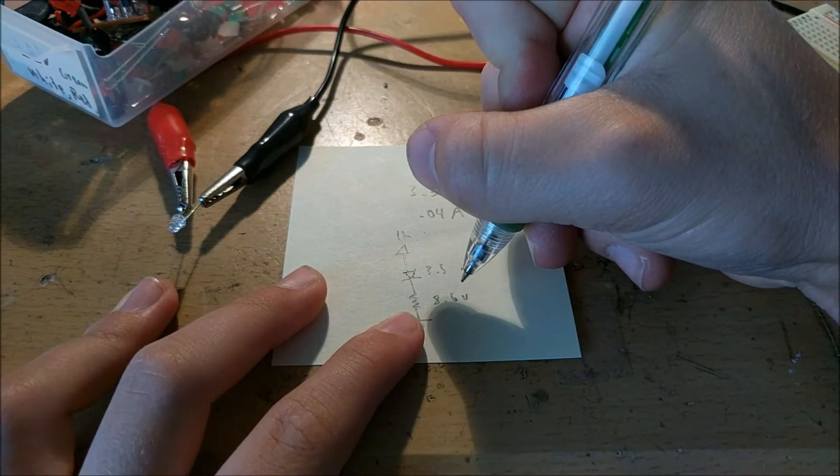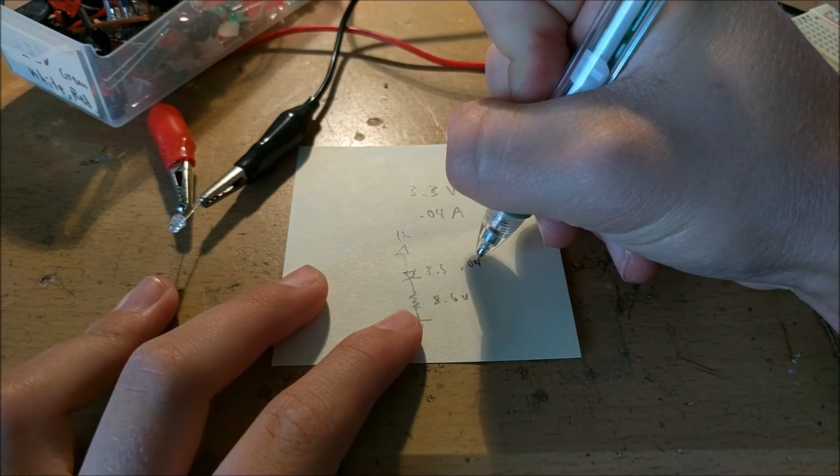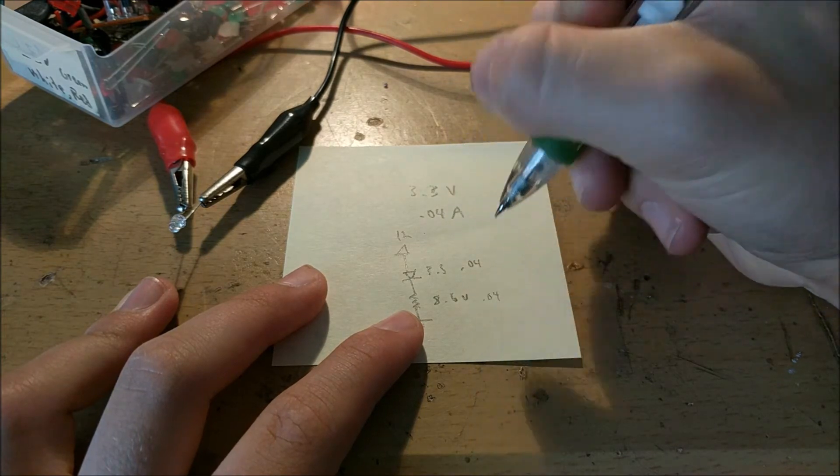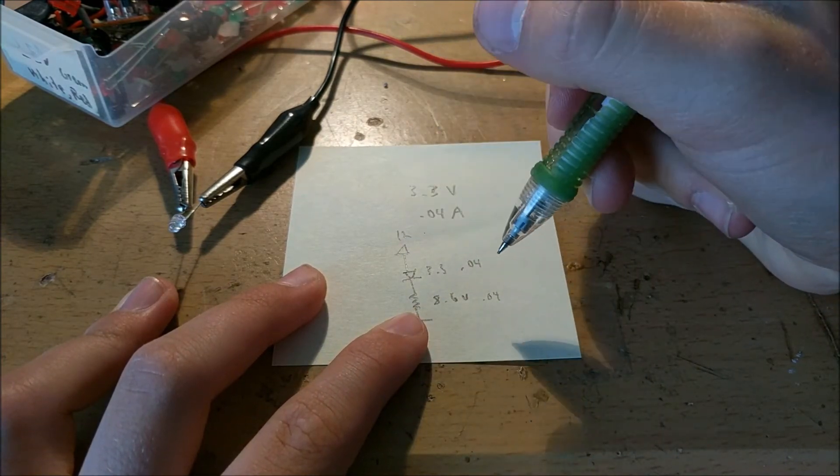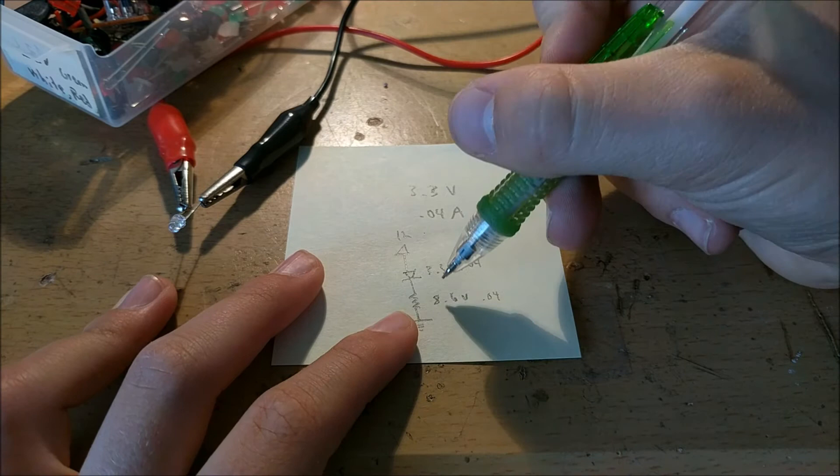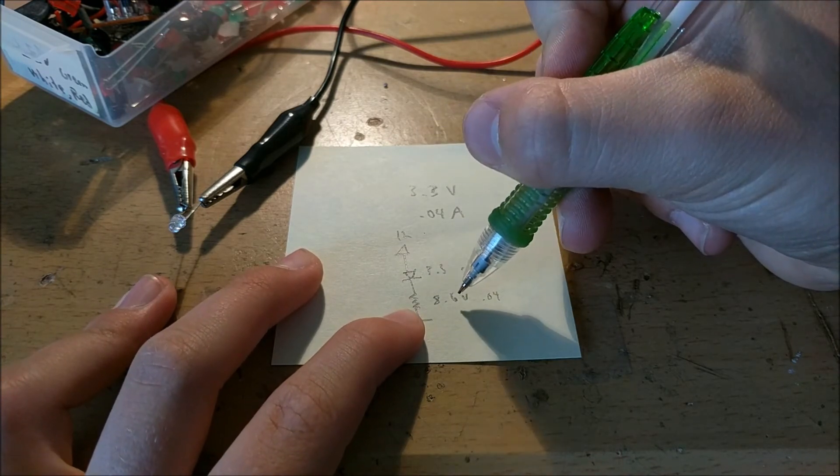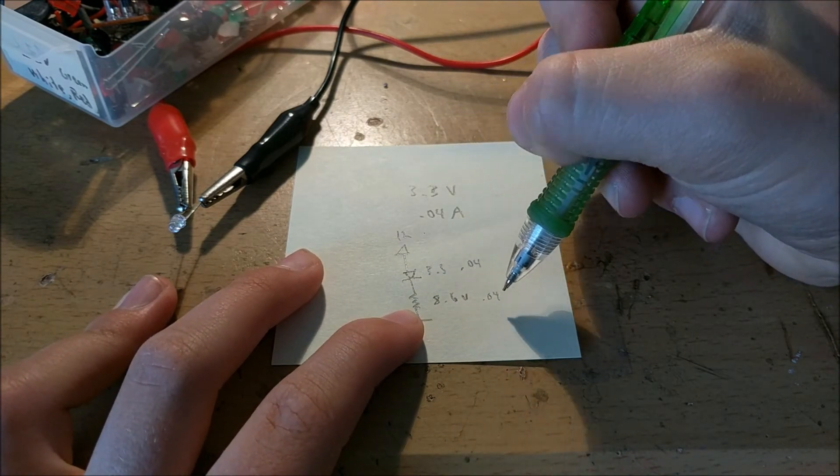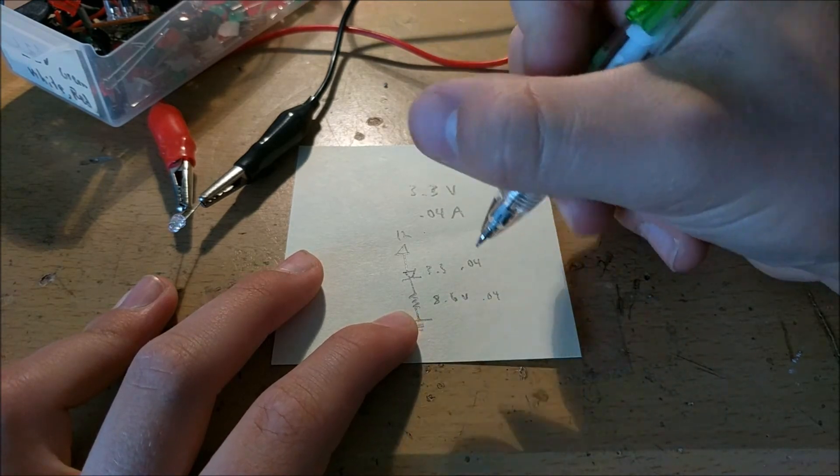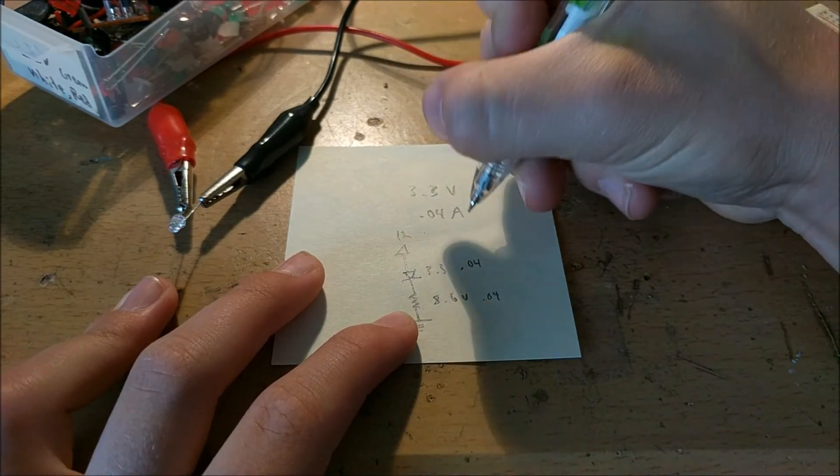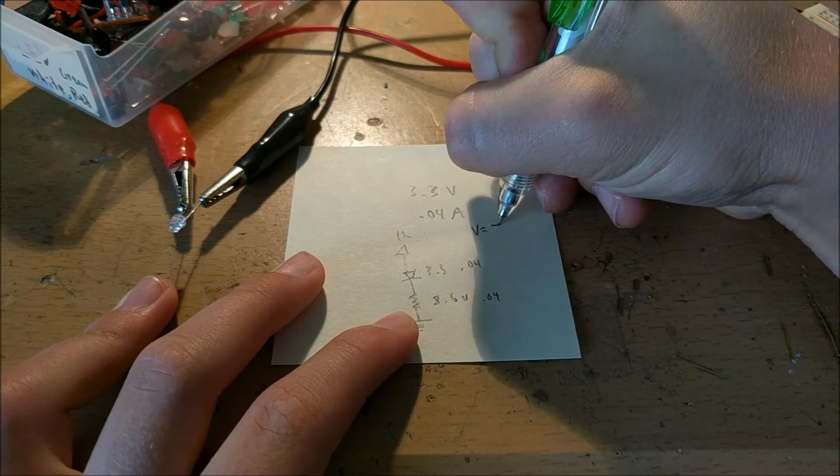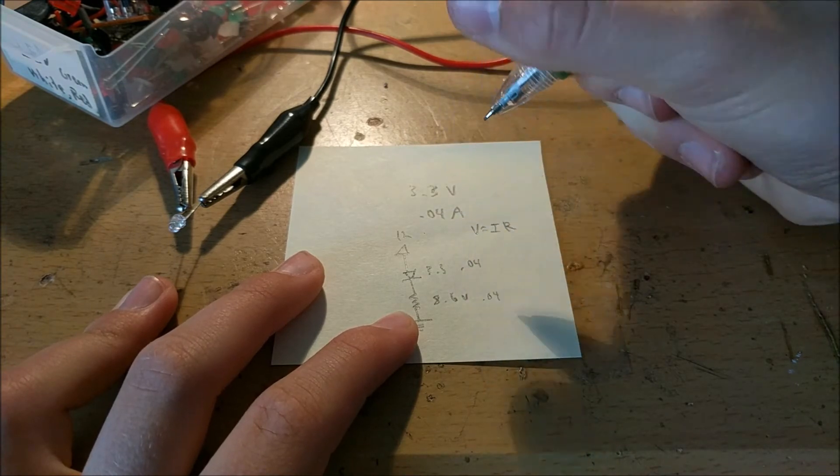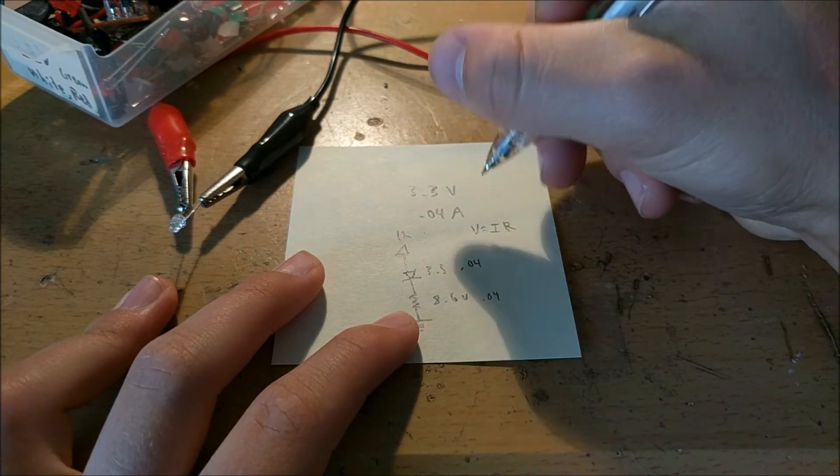In addition to this, it'll need to have a current flow of 0.04 amps, because the current throughout a whole circuit needs to be the same. And so now we need to figure out what resistance has a voltage drop of 8.6 volts at 0.04 amps. And to find that, we'll use Ohm's law. Ohm's law is voltage equals current times resistance, or E equals IR.